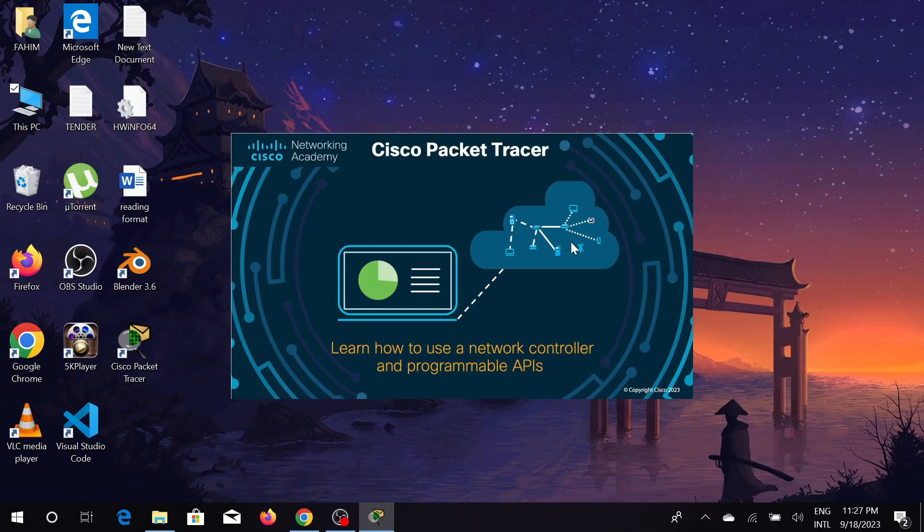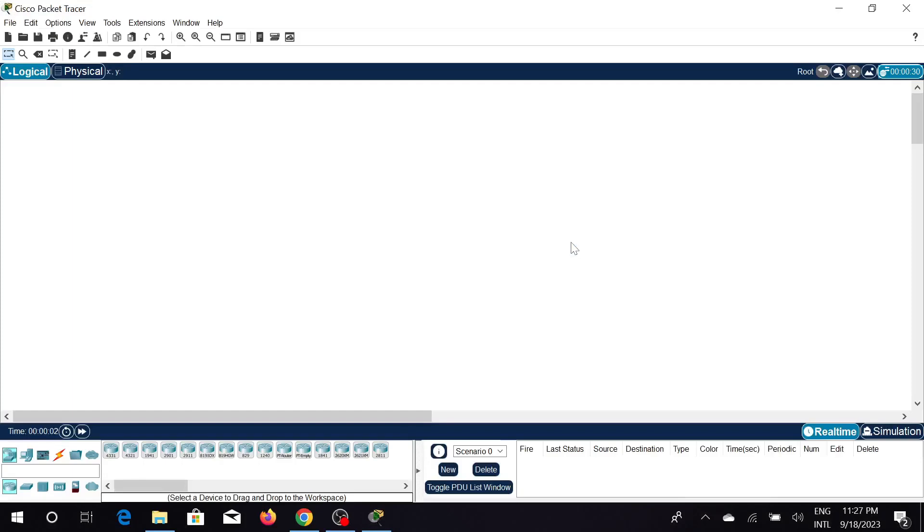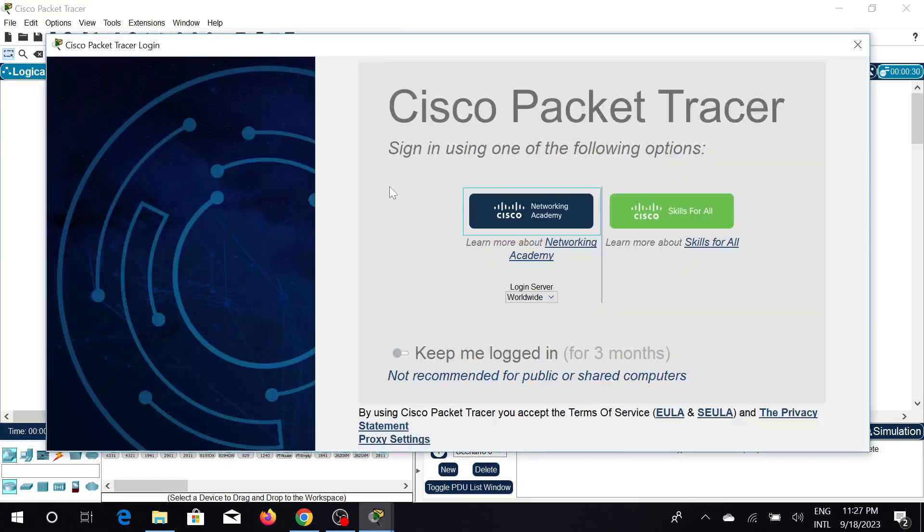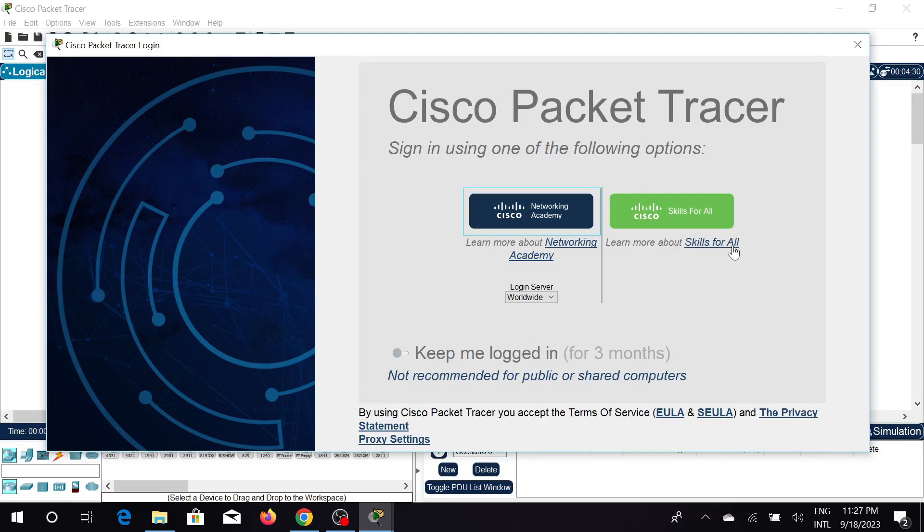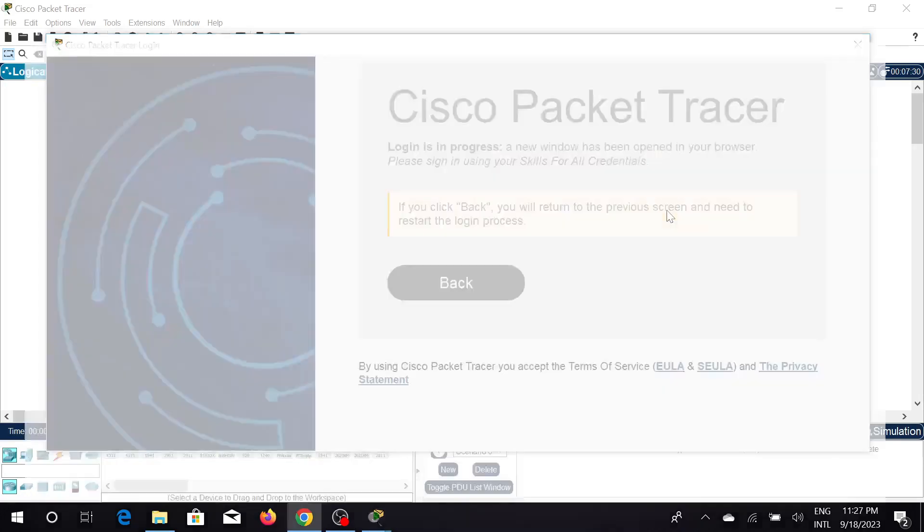As you can see, this is the Cisco Packet Tracer interface. Here we need to do one more thing. As you guys know, we downloaded this software from Skills for All, so just click this option here, the Skill for All option. Just click here and the browser will load.